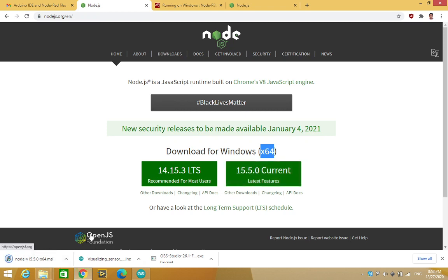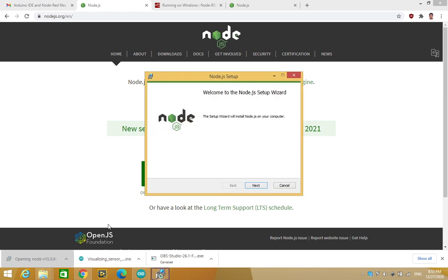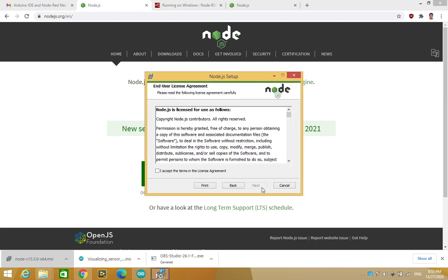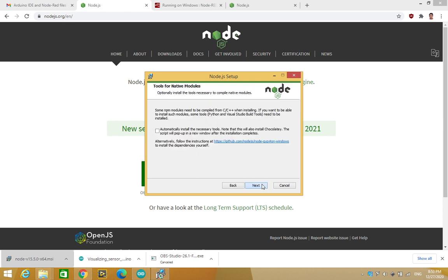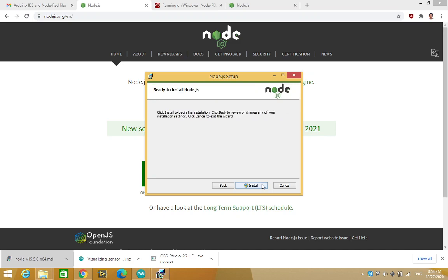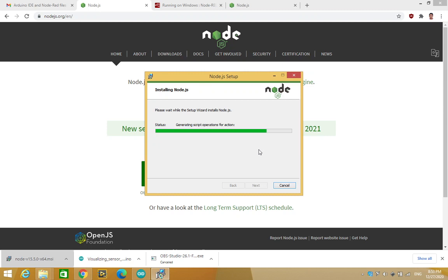Alright, so once the file is downloaded, I will click on that. The installation wizard is starting. I just select all default options. So initially, Node.js is being installed.